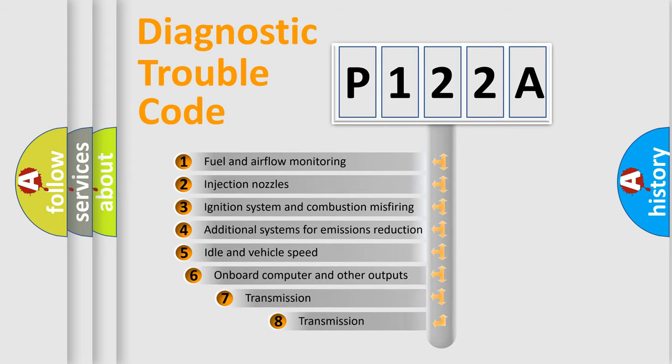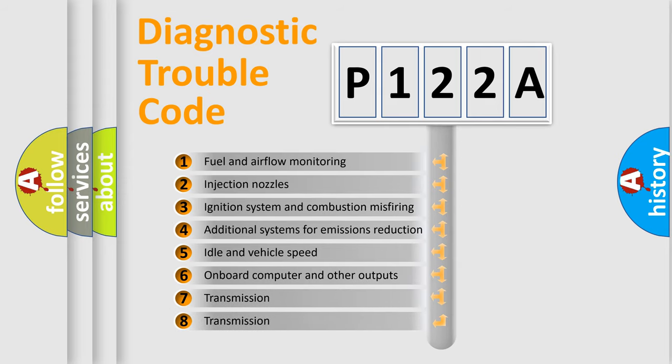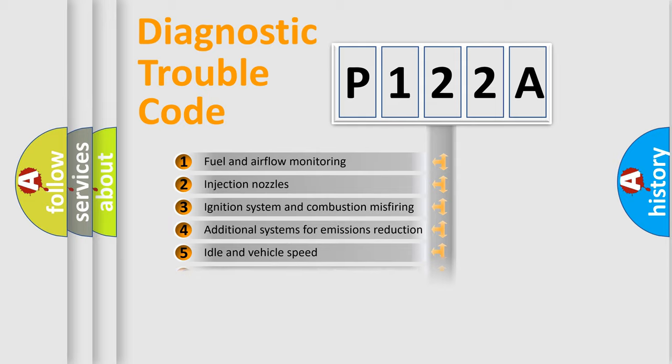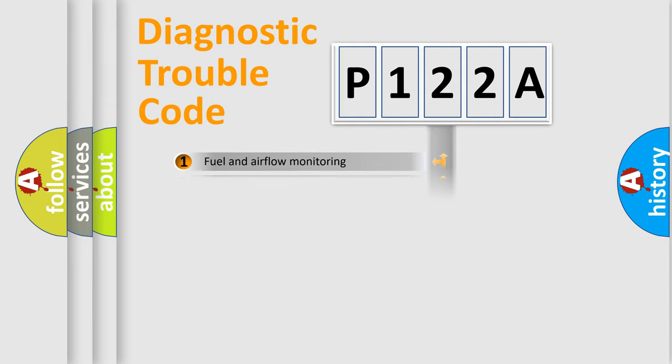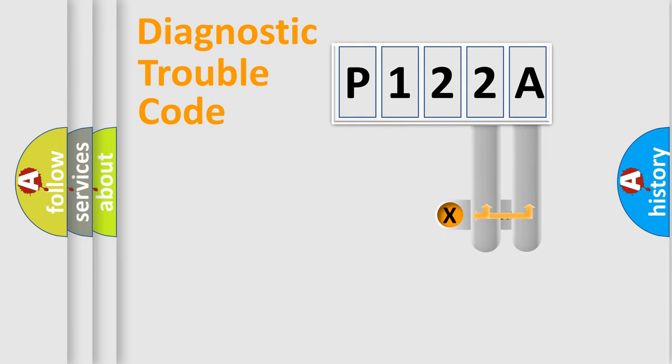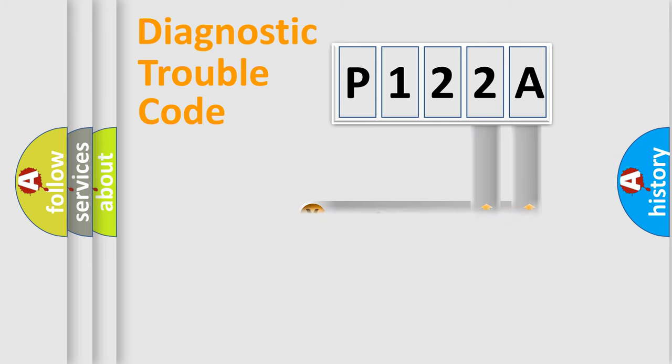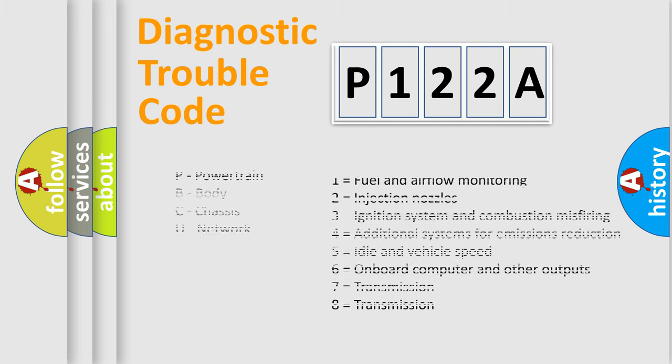The third character specifies a subset of errors. The distribution shown is valid only for the standardized DTC code. Only the last two characters define the specific fault of the group. Let's not forget that such a division is valid only if the second character code is zero.